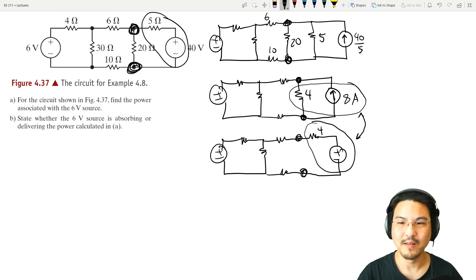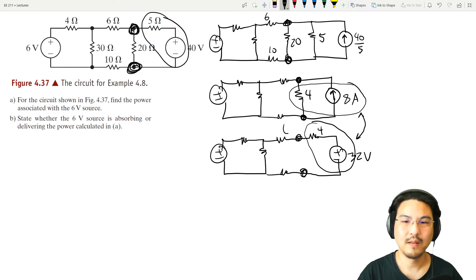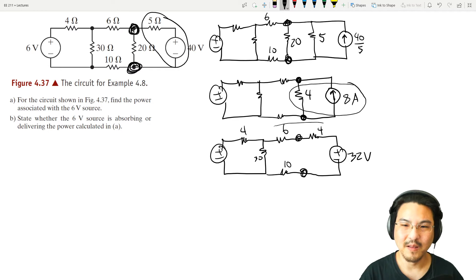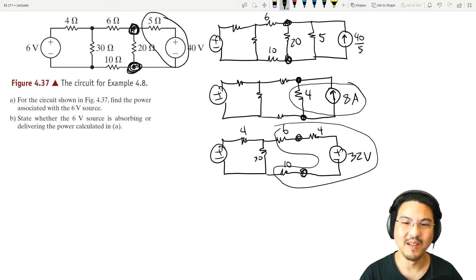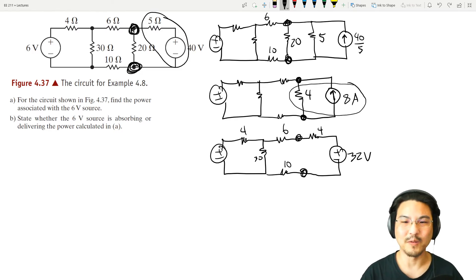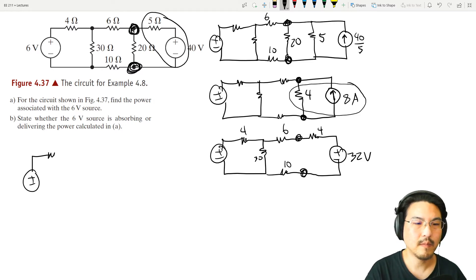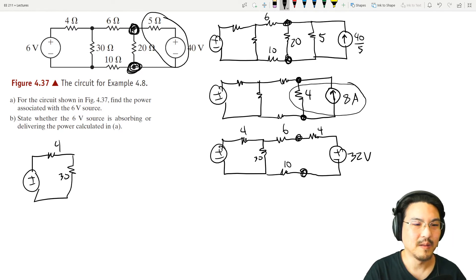How much voltage? IR. So 8 times 4 is 32. Now if we take a look, see how all of this is in series? The 6, the 4, and the 10 ohm resistors are all in series with that 32 volt source. So the 6 and the 4 and the 10 are all in series, making just one 20 ohm resistor.